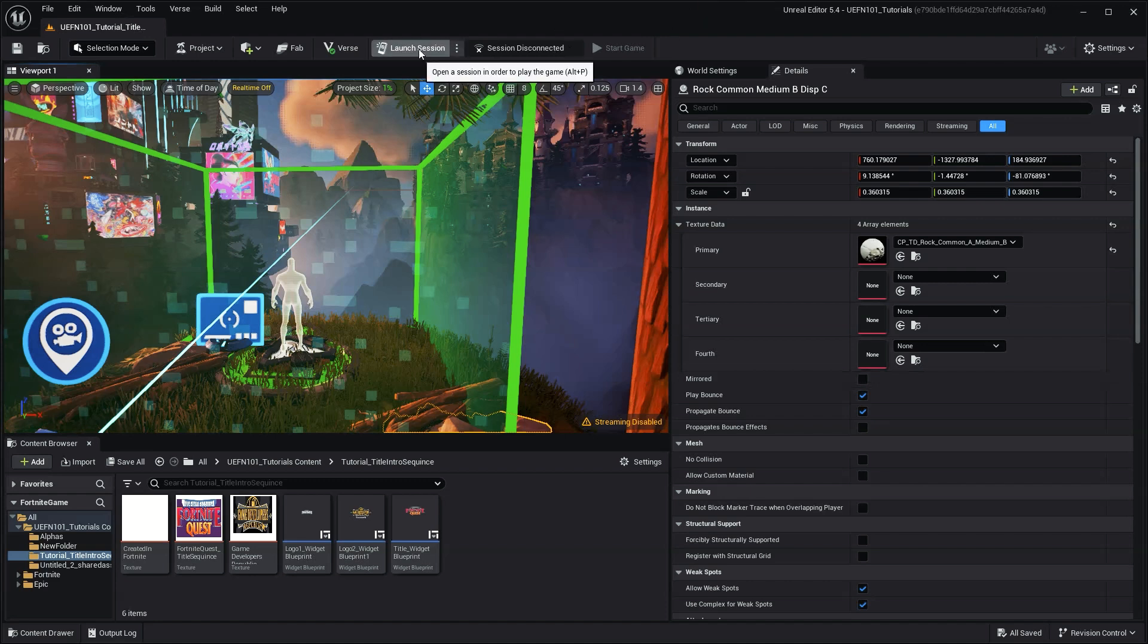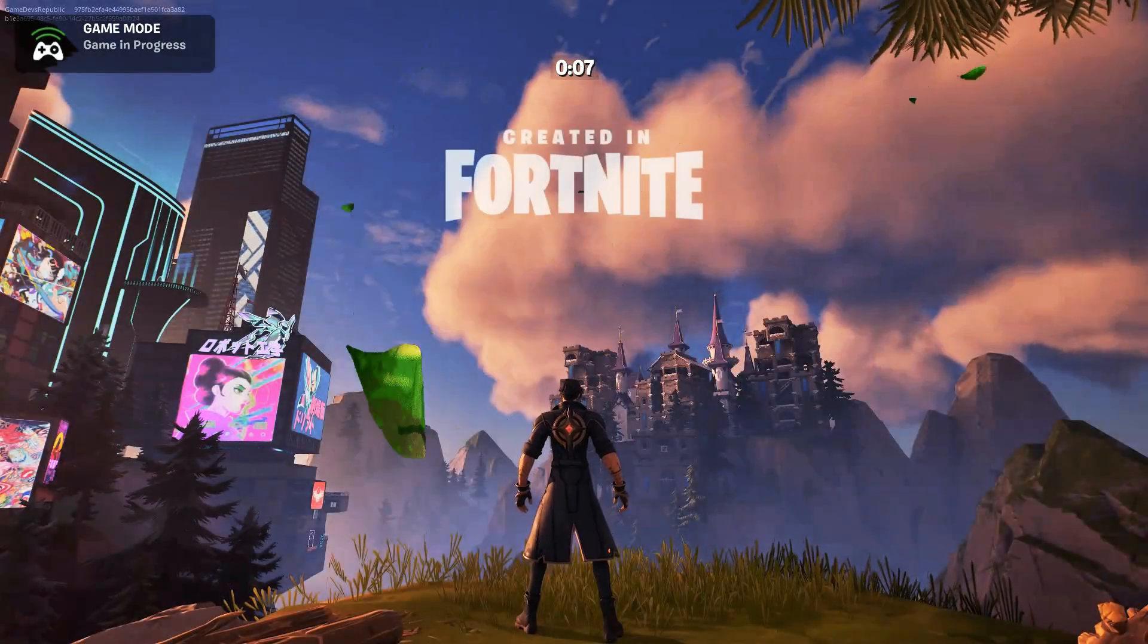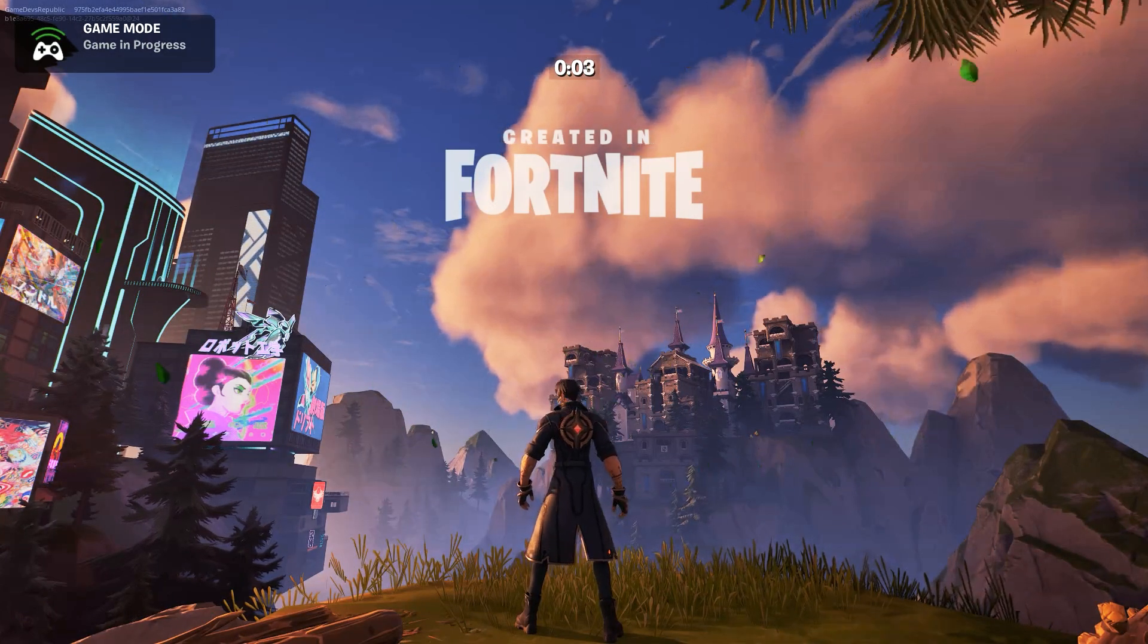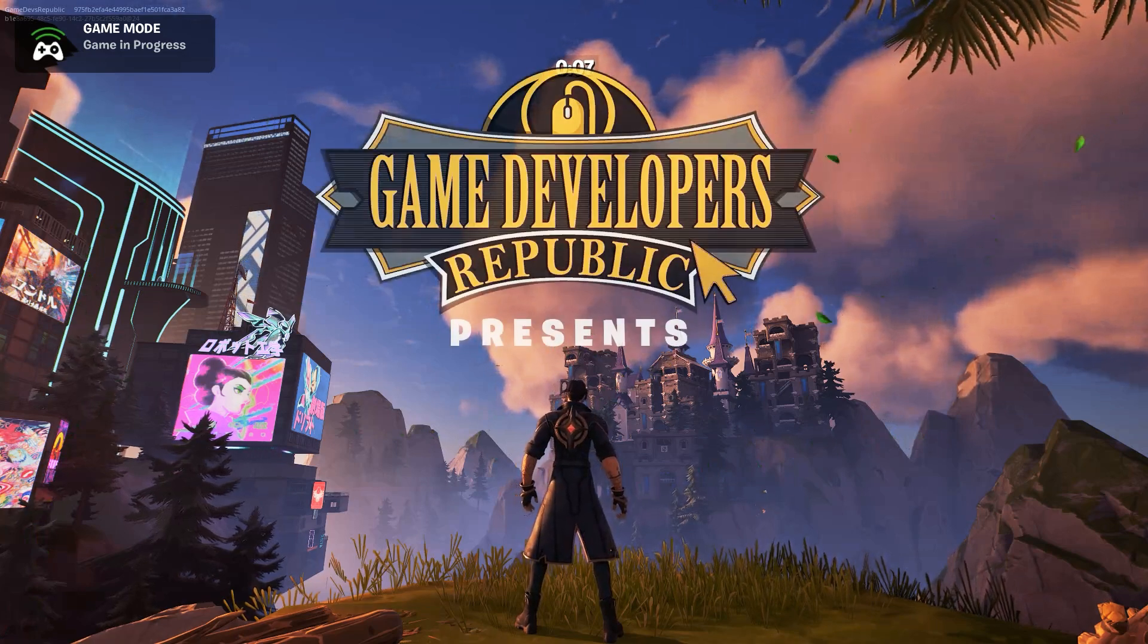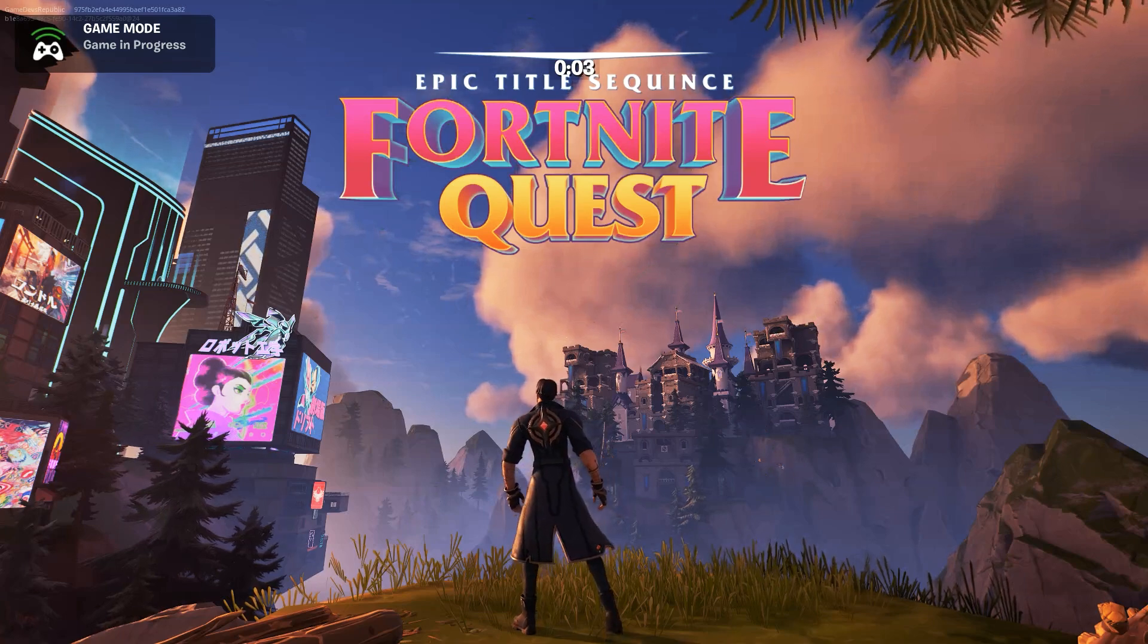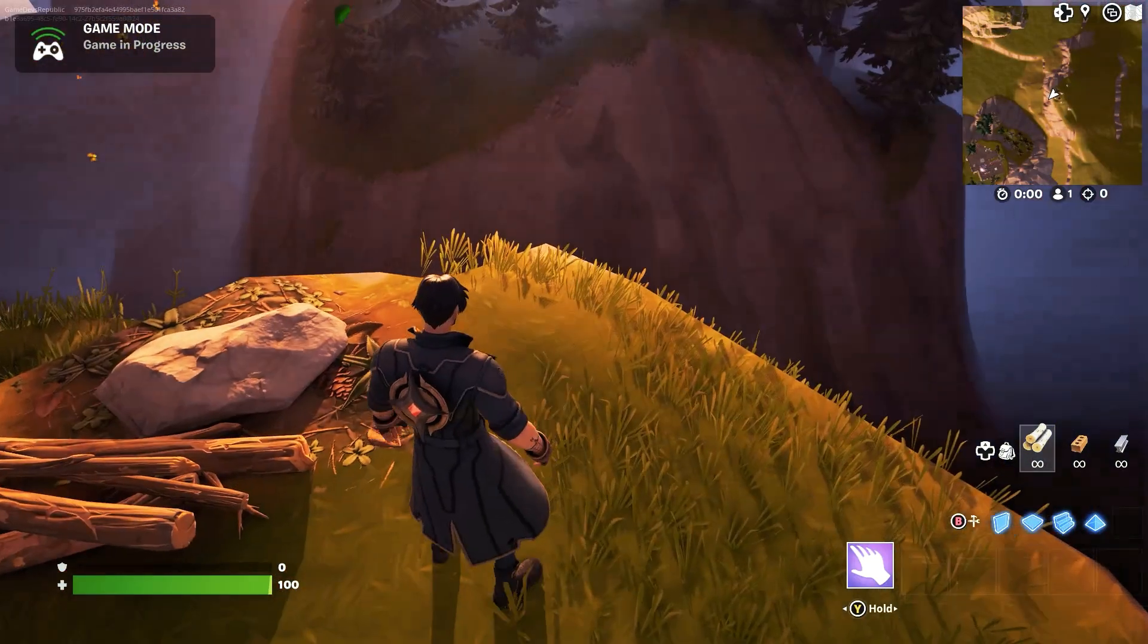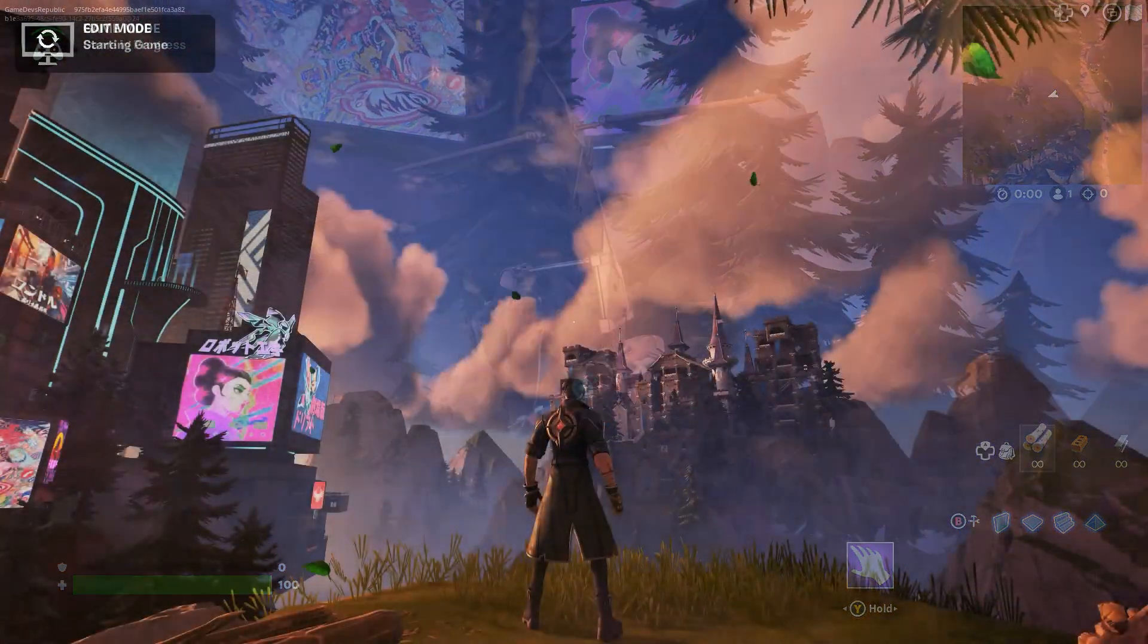With all our setup complete, let's test our title menu in Fortnite. If you followed all the steps correctly, you should see your logo and the countdown duration on screen. Once the countdown is complete, we should instantly see the next HUD message pop up. Once our final countdown is complete, the title should disappear, the Fortnite HUD should be visible, and the mutator zone should be disabled, allowing the player or players to move.